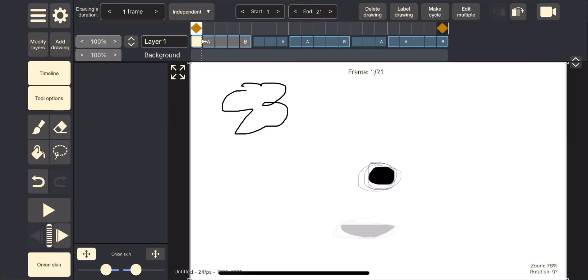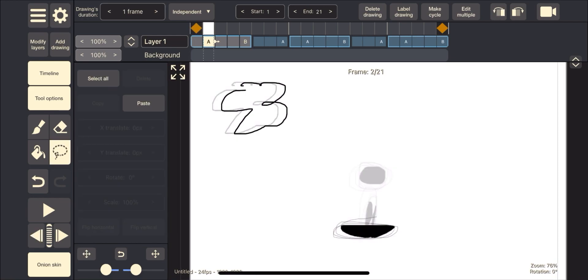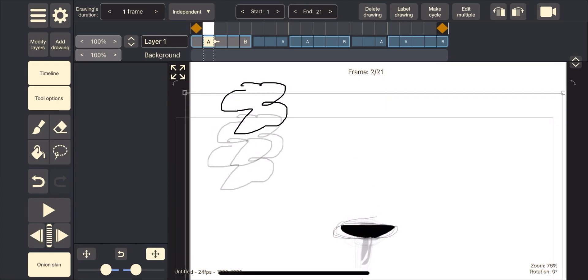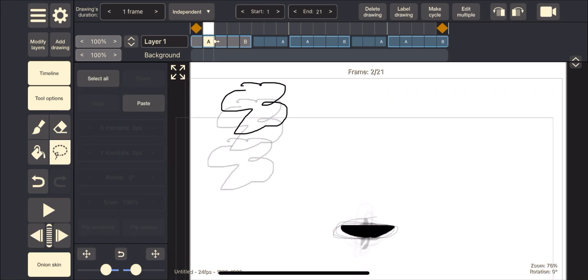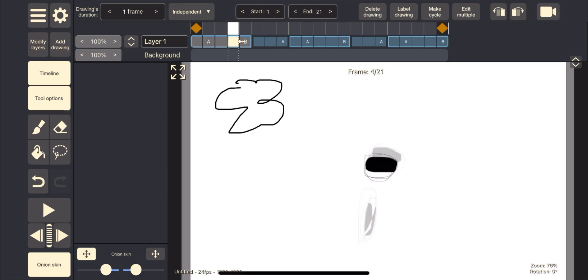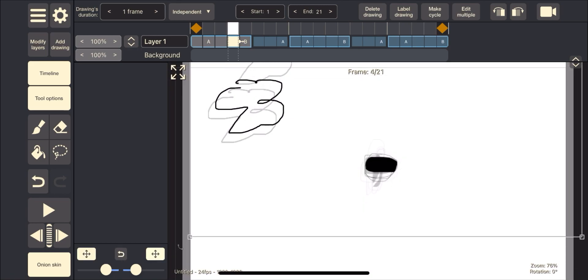The app recently got the ability to do shift and trace, also known as out of pegs. I'll admit, though, the ability to re-edit the shift and trace onion skins is more convenient than in ToonSquid.